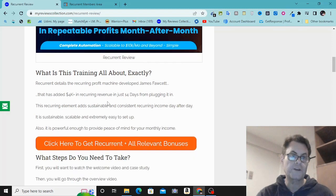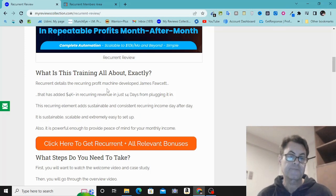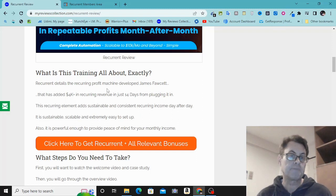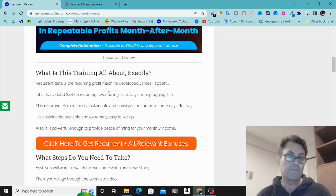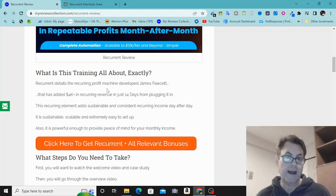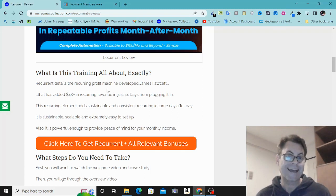What you're getting with this training is a way to do what James has been doing over the last few months — in addition to email marketing, he's been building communities. He's going to show you exactly how to do this. You can build free communities where people join on a free basis, or you can build a community based on buyers — people who have bought through you.